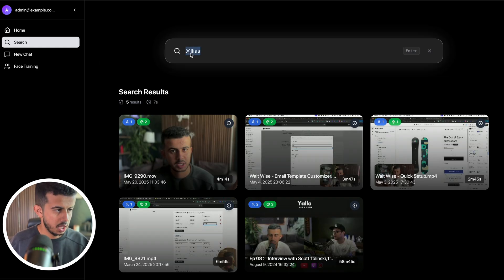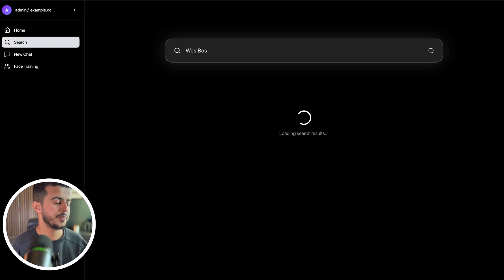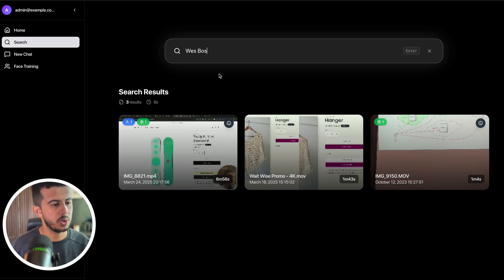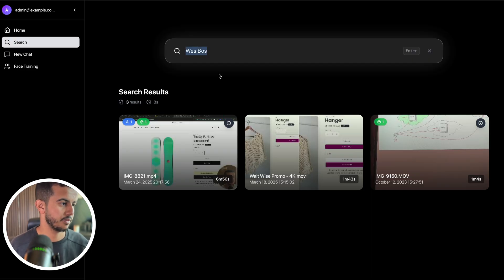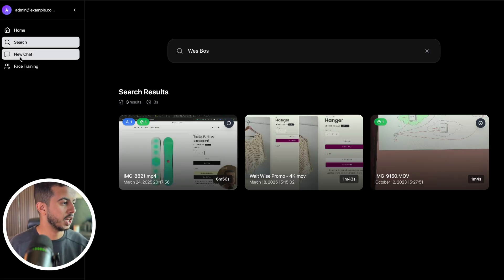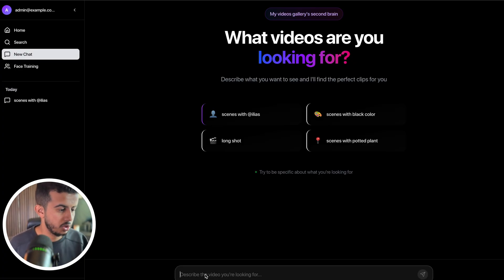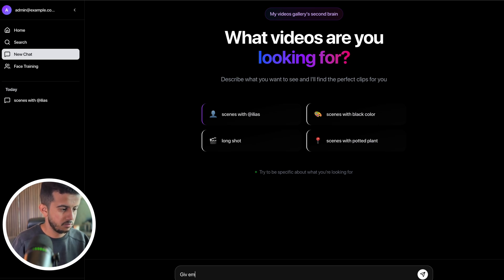Going to the search functionality — for example, I want to search all videos where my friend Ahmed is showing up. Currently we have Ahmed Azabi and the video appears. We can also search by name — for example searching 'alias' gives all scenes where alias is mentioned. Searching 'Wes Bos' doesn't return accurate results even though I have a podcast episode with him — the search accuracy is still being improved.